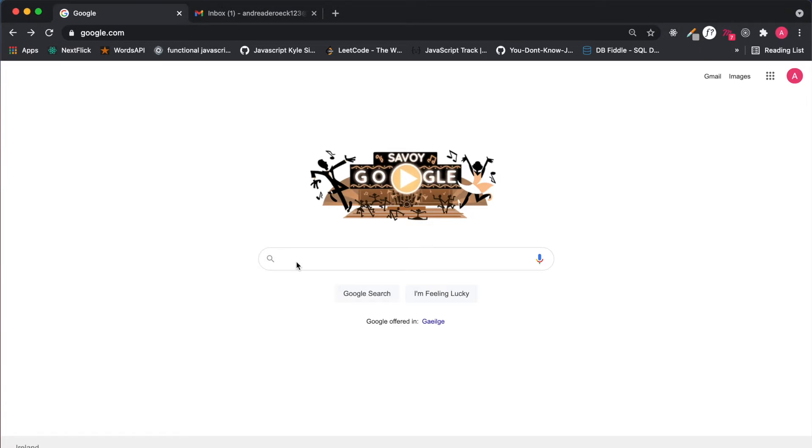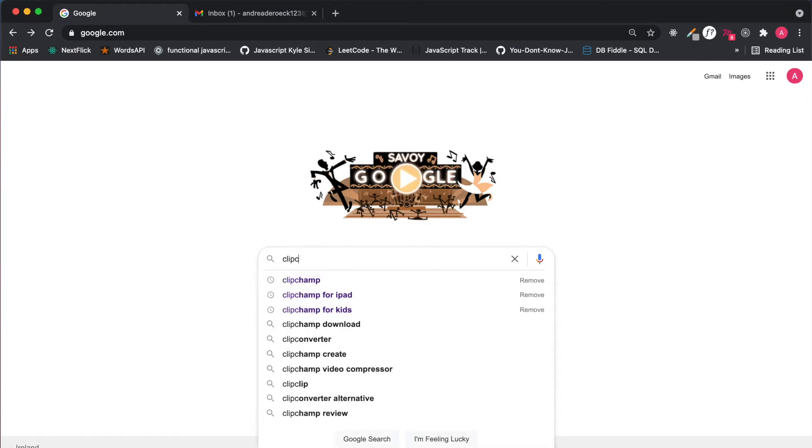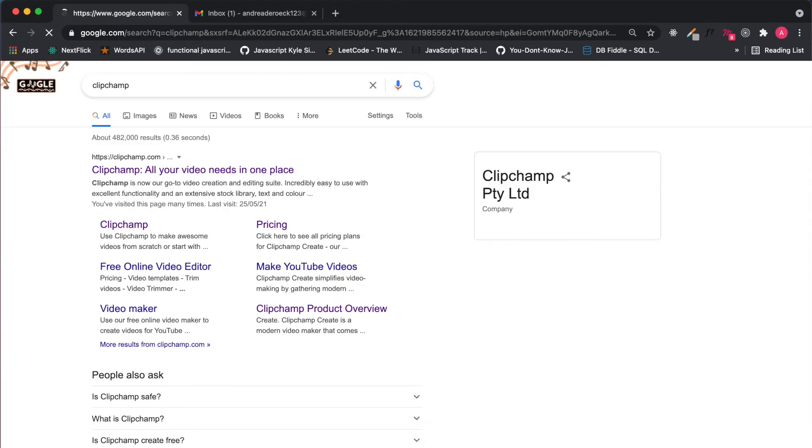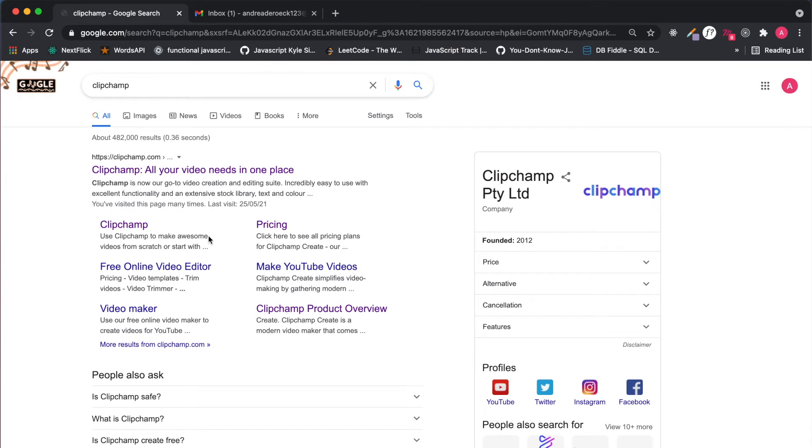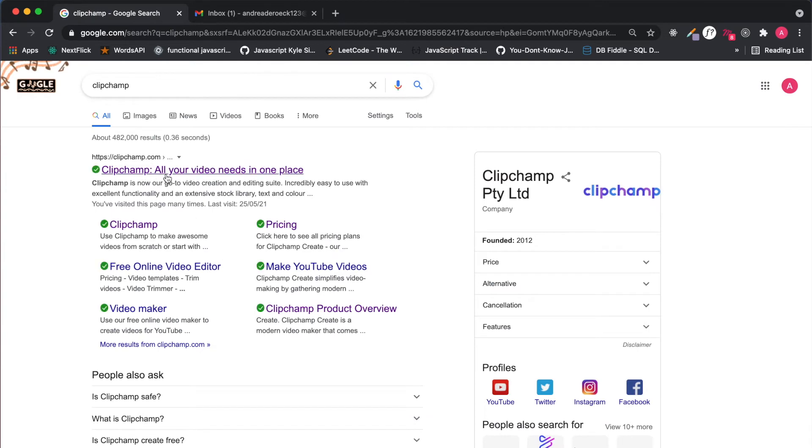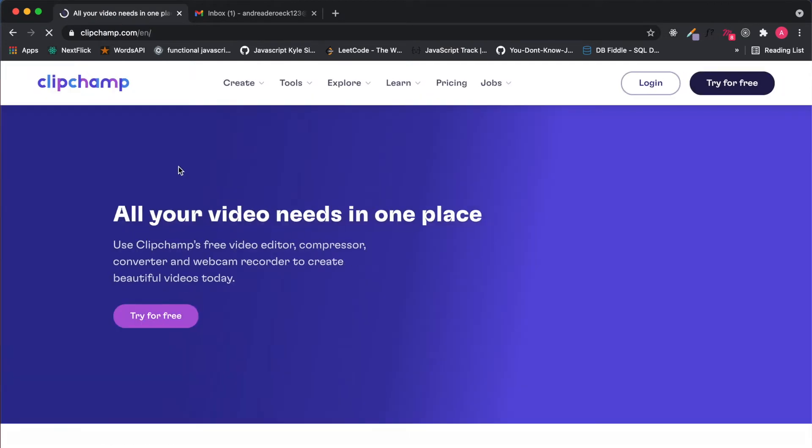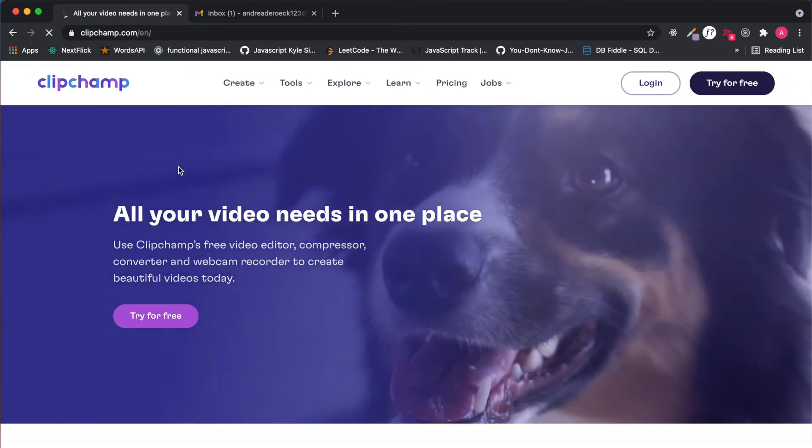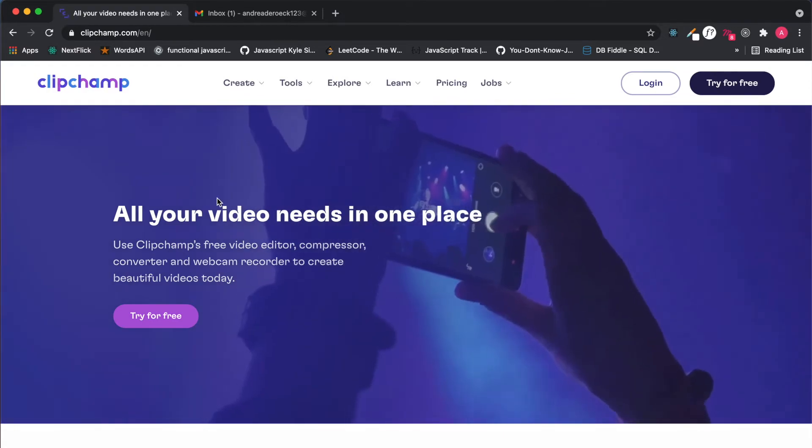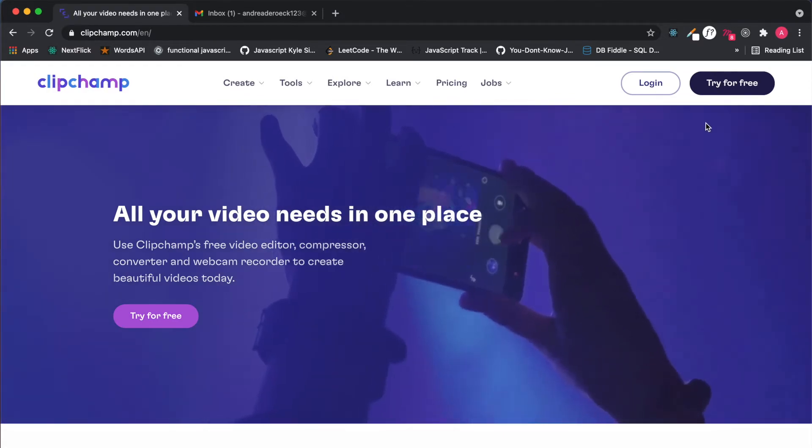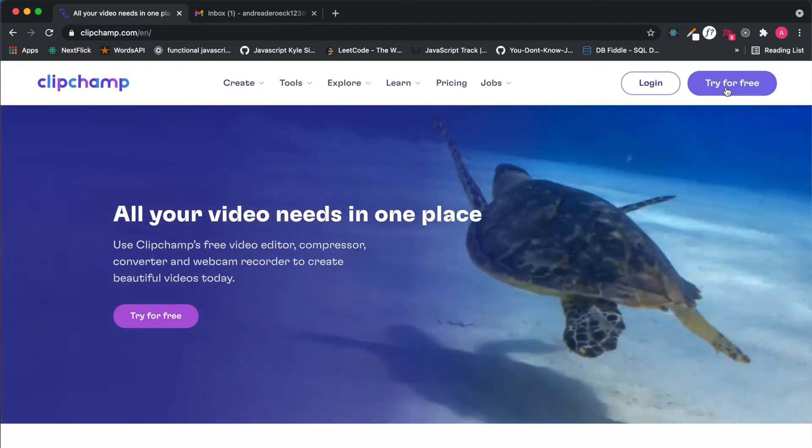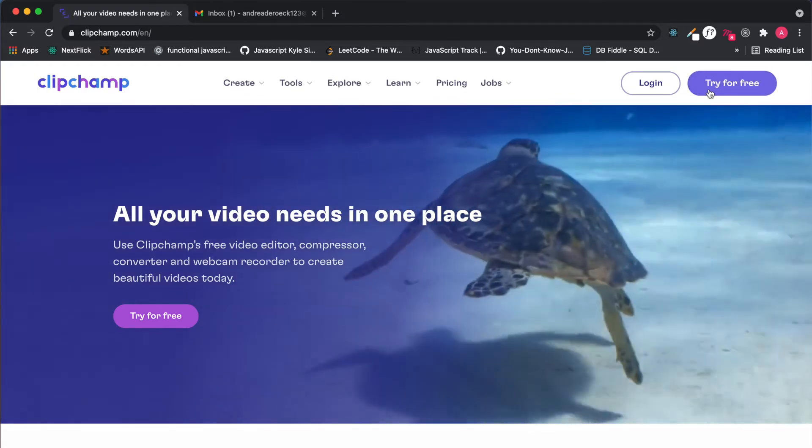The next thing you're going to do in your preferred browser is type Clipchamp into your search bar. The first link is usually clipchamp.com and that is the link we will be using. Once the website is loaded you will be going to try for free as that is Clipchamp sign up.